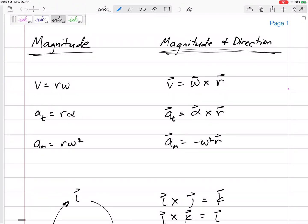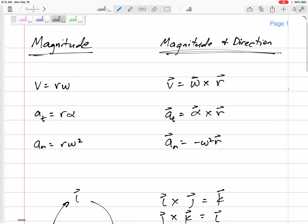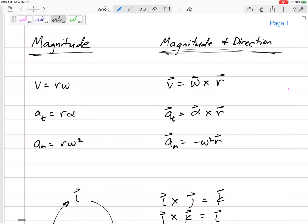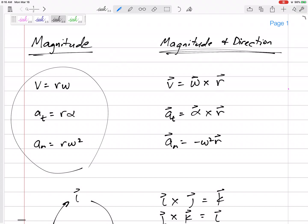This page is not in your notes but I want you to put it in. It's a post on Canvas called 'Vectors and Cross Products' — look at this, it's going to be very helpful. The only things I've talked about so far are: velocity on the edge equals r·omega, tangential acceleration is r·alpha, and normal acceleration is r·omega-squared.